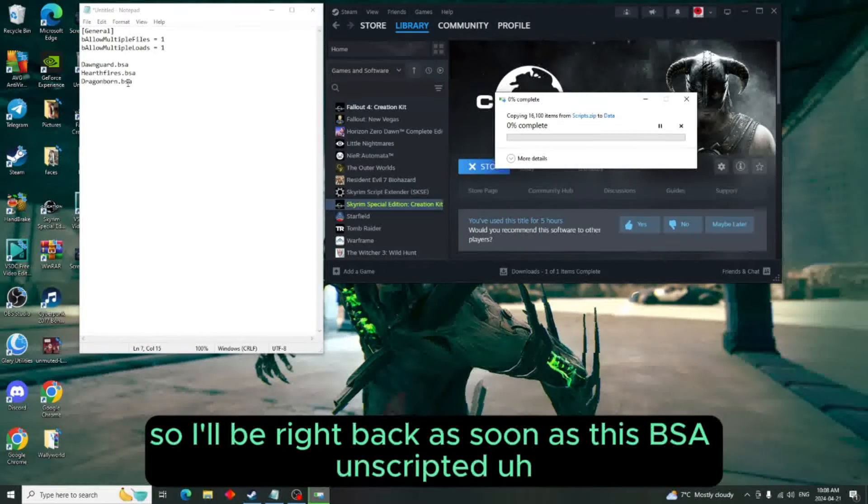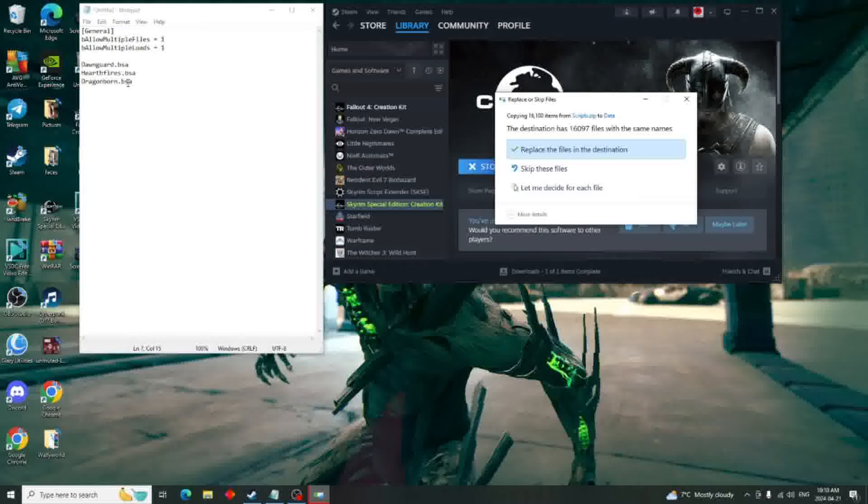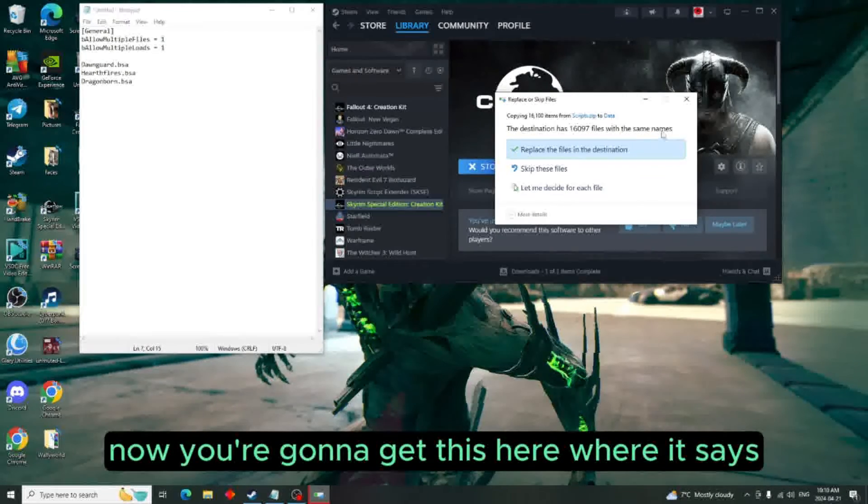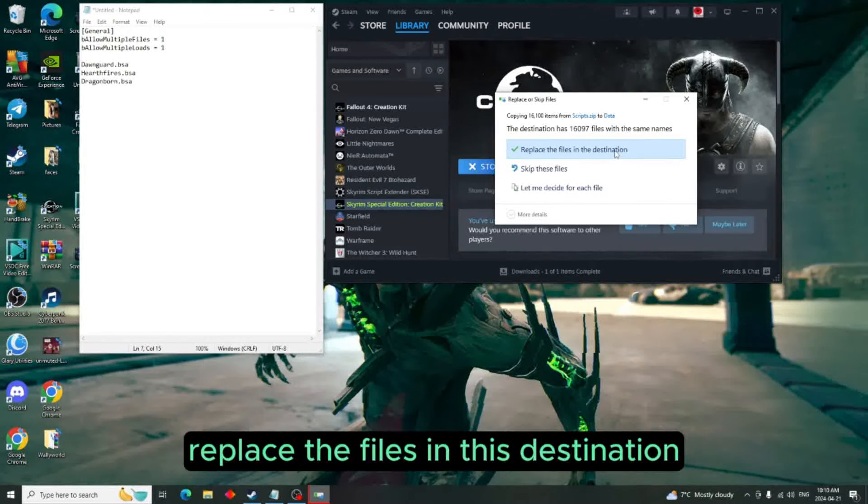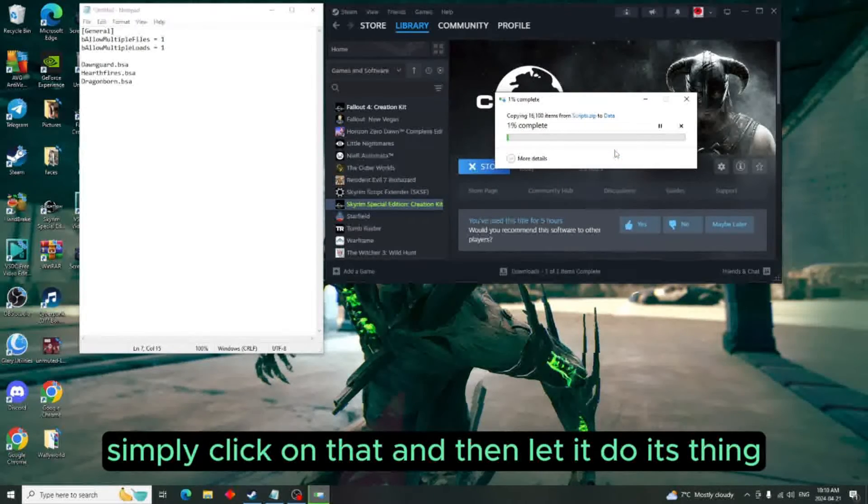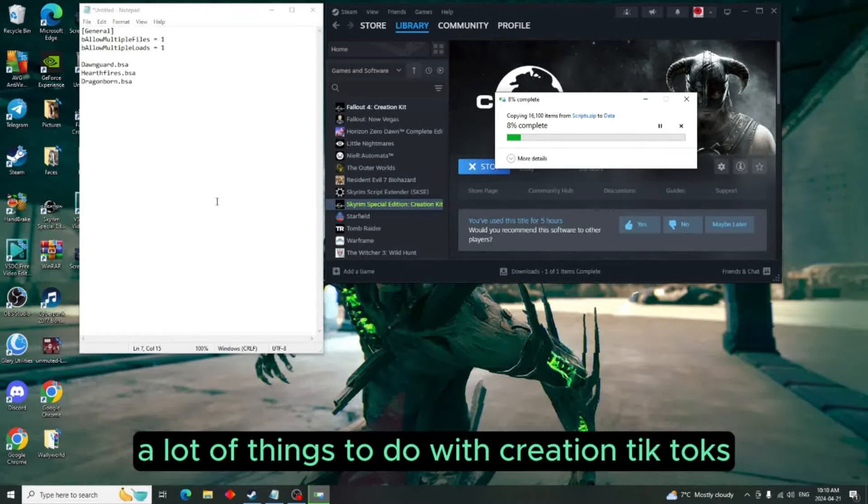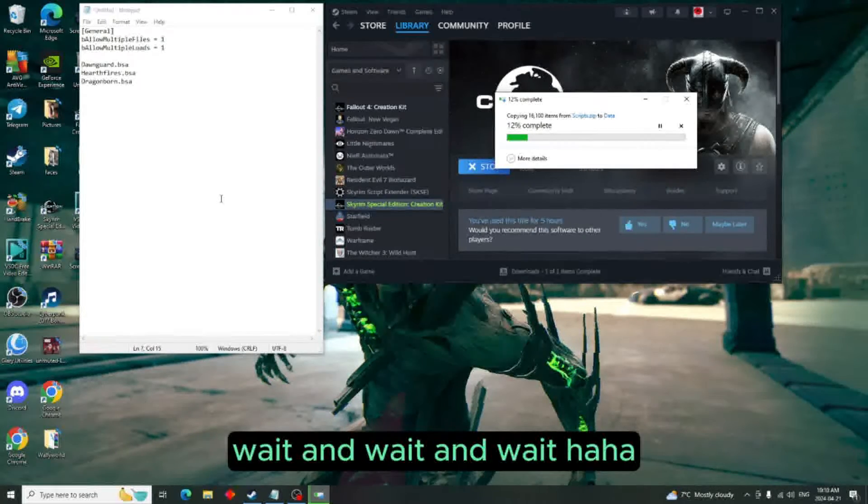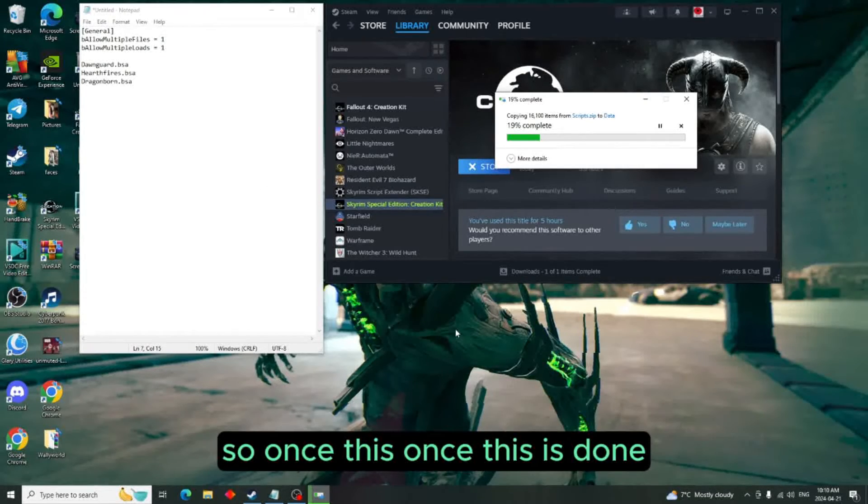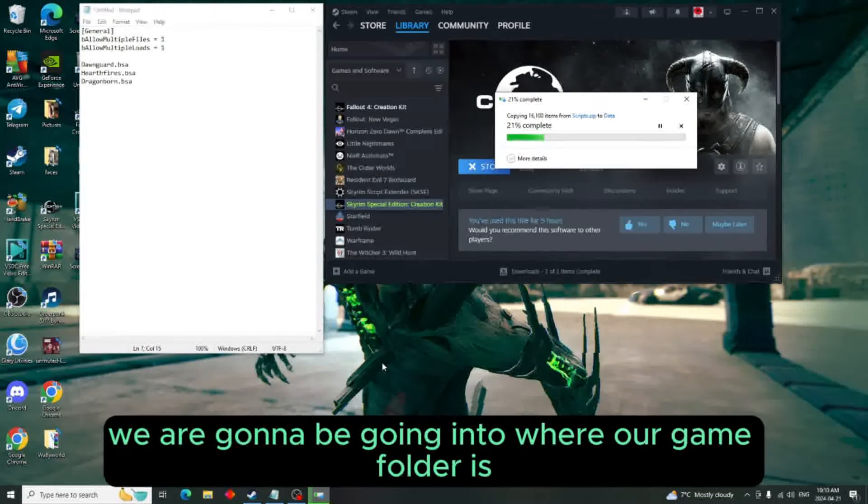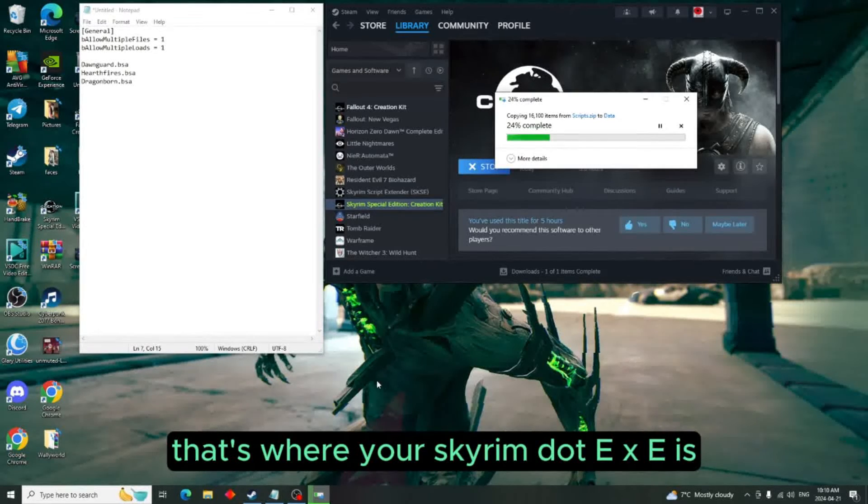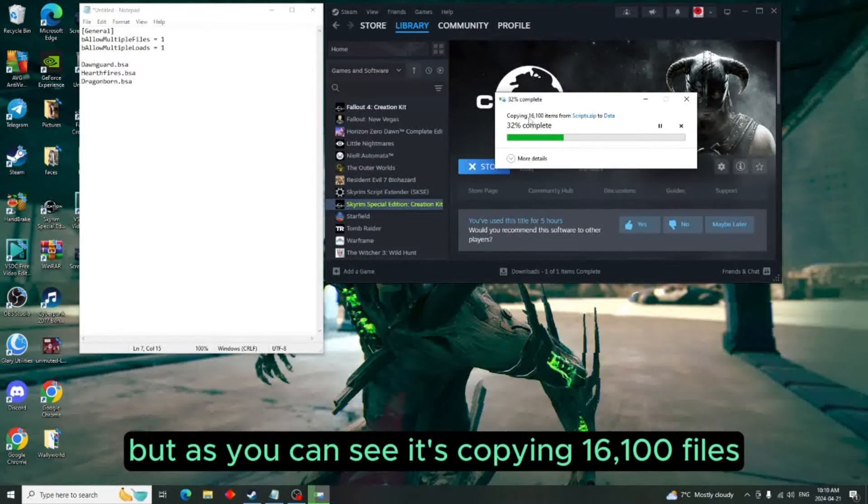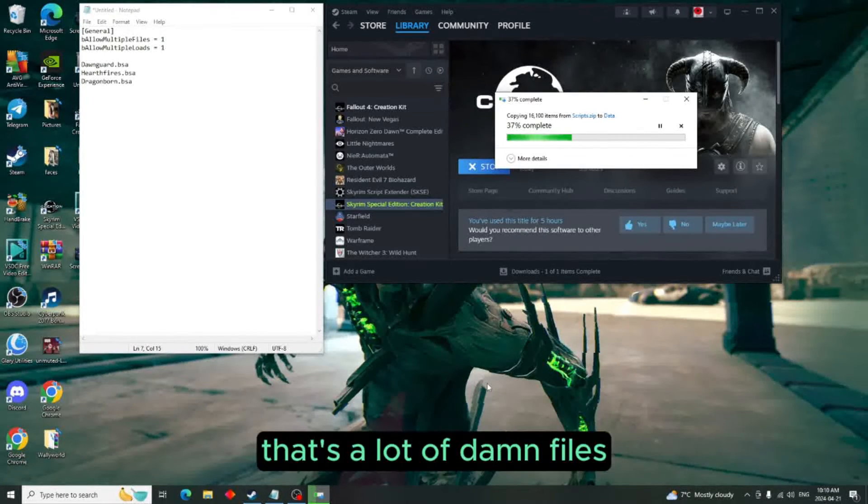Okay, so it finally uploaded everything. Now you're going to get this here where it says 'replace the files in this destination' - simply click on that and then let it do its thing. A lot of things to do with Creation Kit is just wait and wait and wait. So once this is done, we are going to be going into where our game folder is, where your Skyrim.exe is, and then we're going to be going into the creationkit.ini. But as you can see, it's copying 16,100 files.